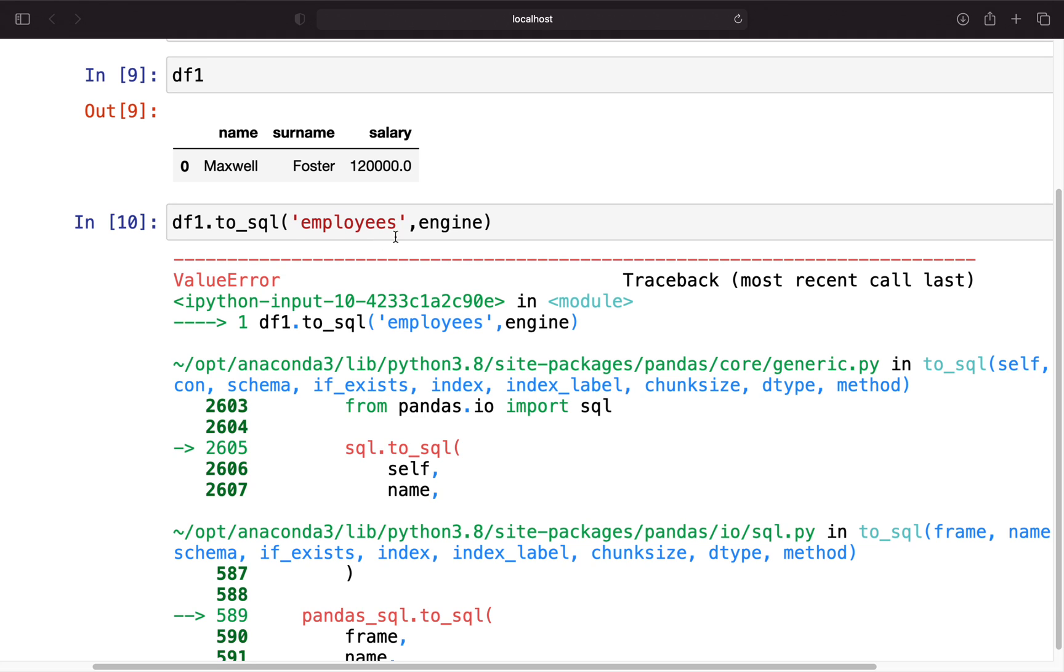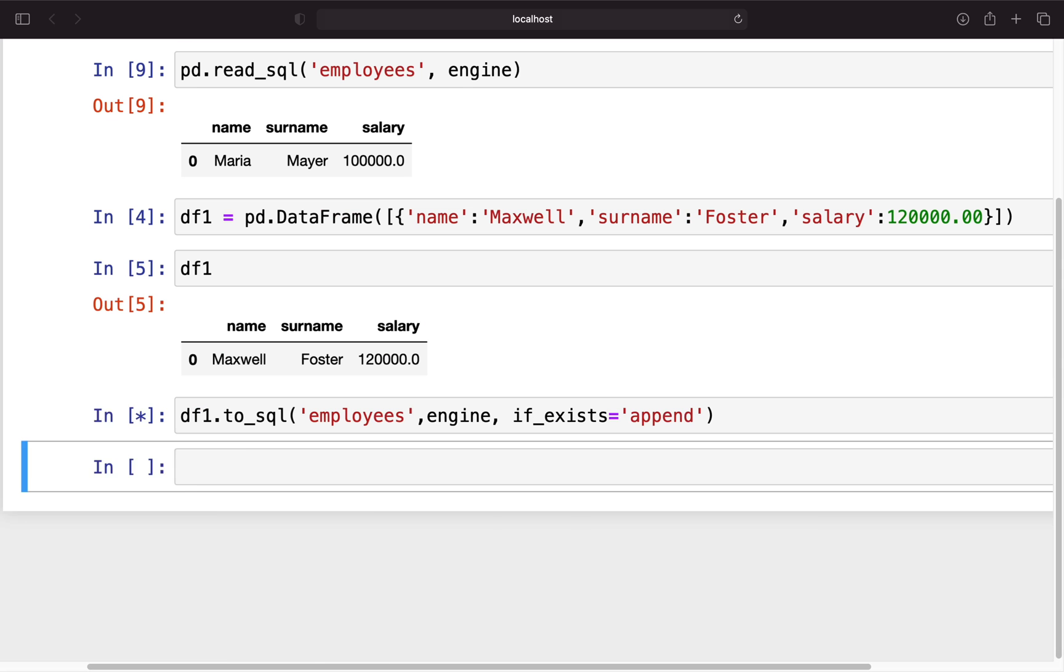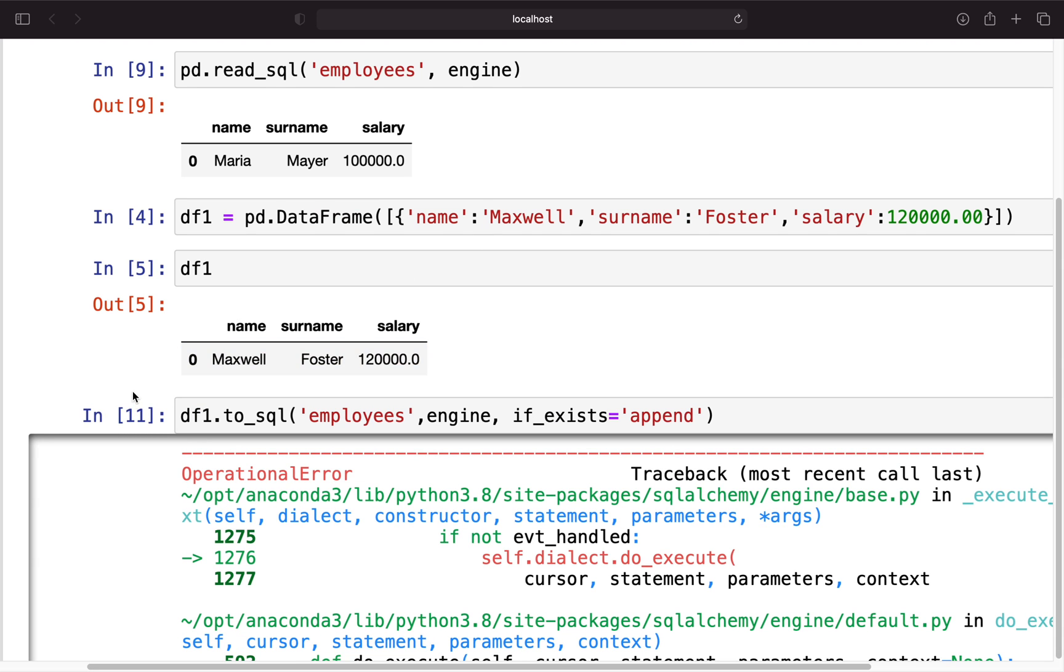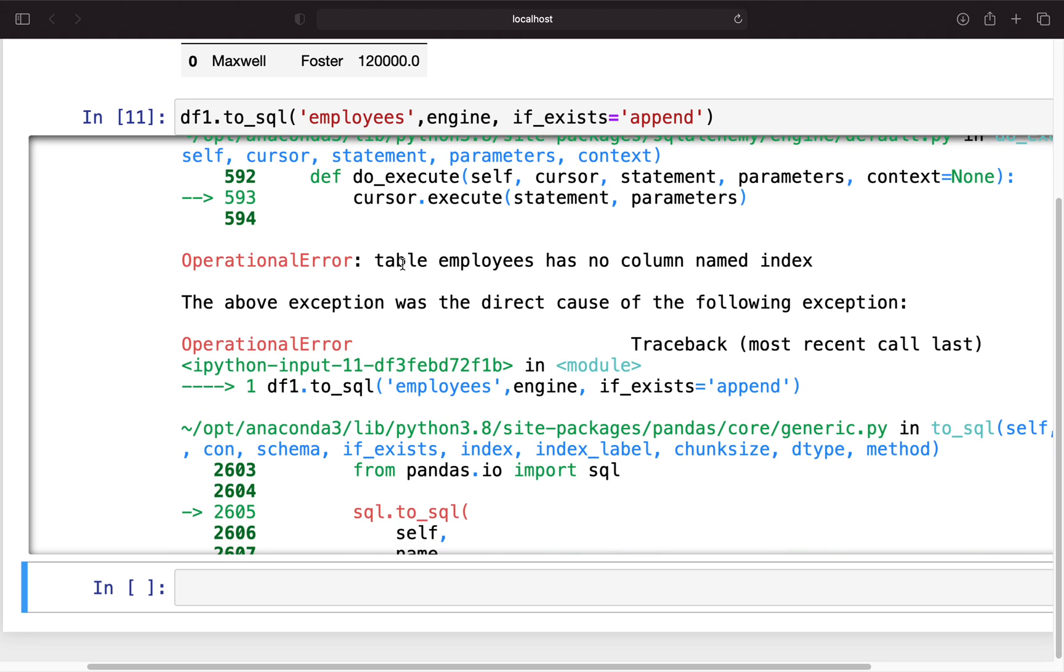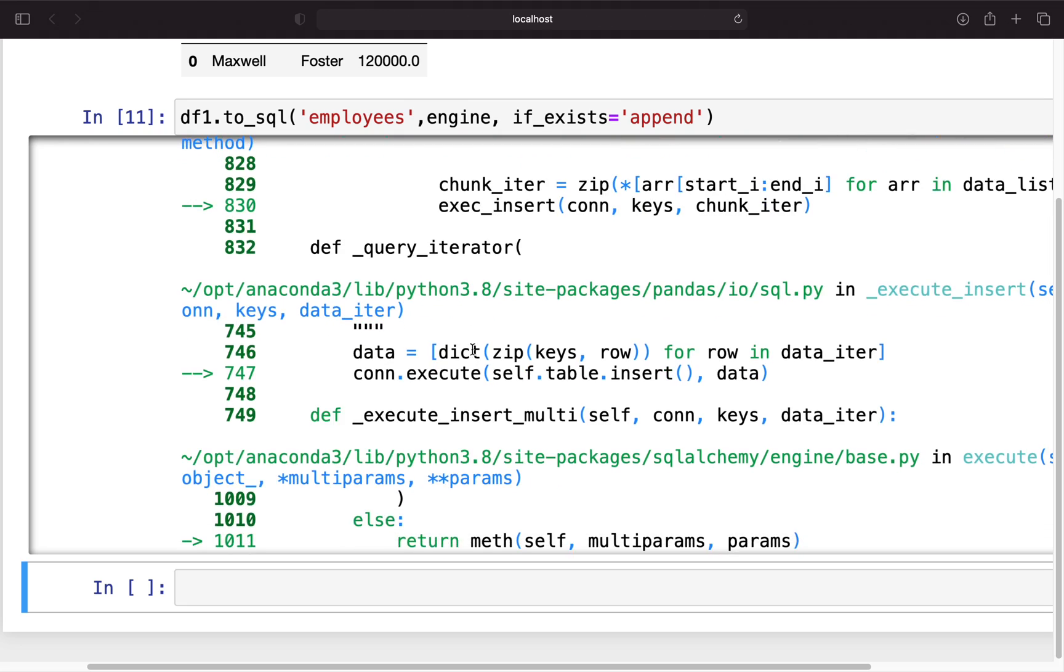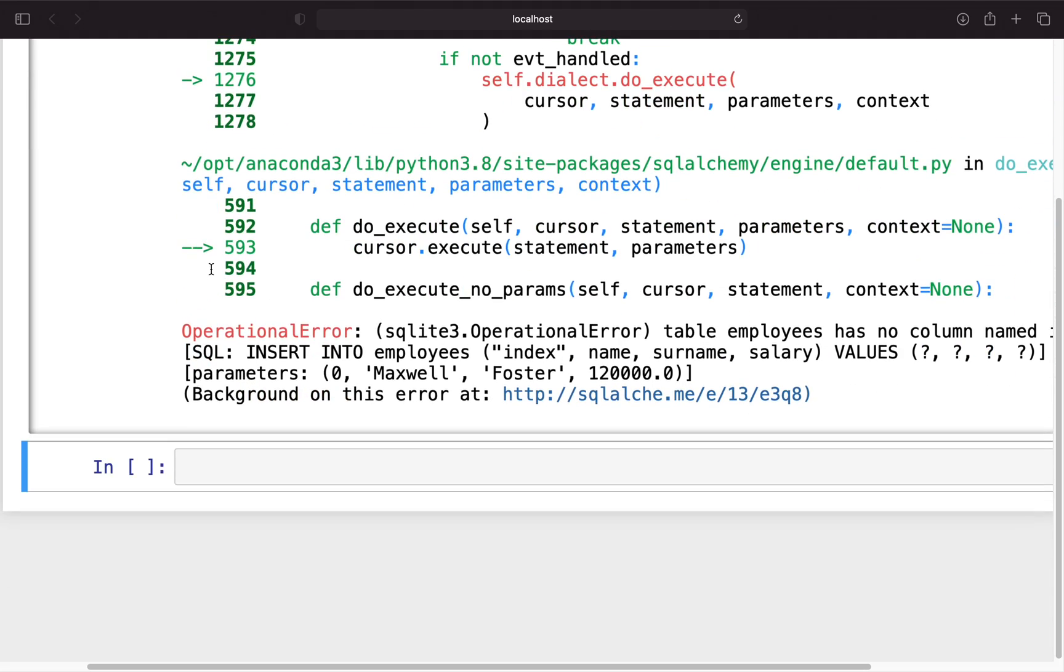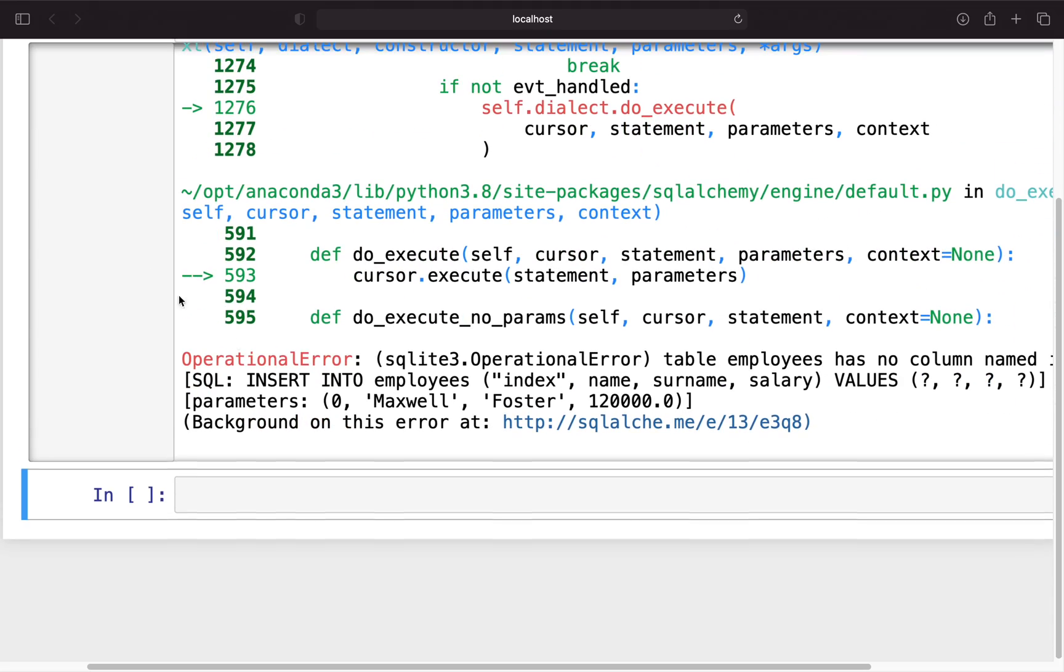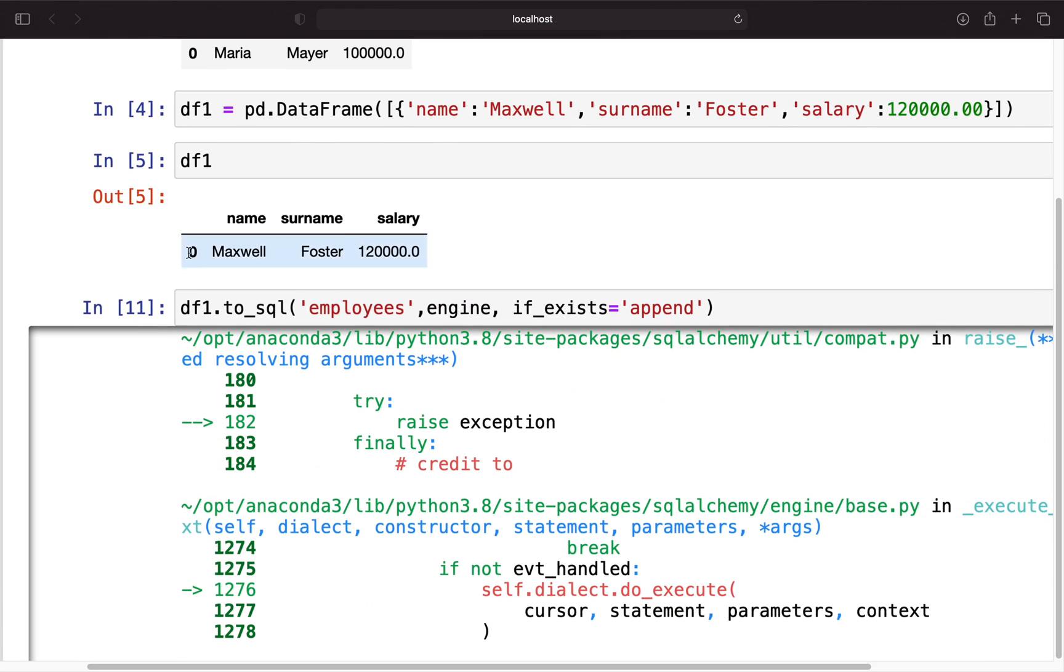But nevertheless we want to append this entry to our existing table. Therefore we have to specify if_exists='append'. If we're executing that we will get another error message. Let's quickly take a look at that. Table employees has no column named index. This is the problem right now. The problem with that, here is more specific.